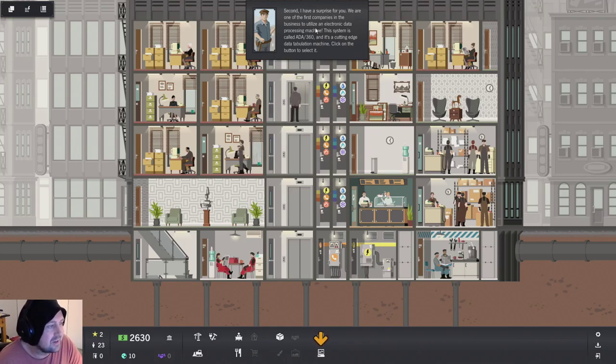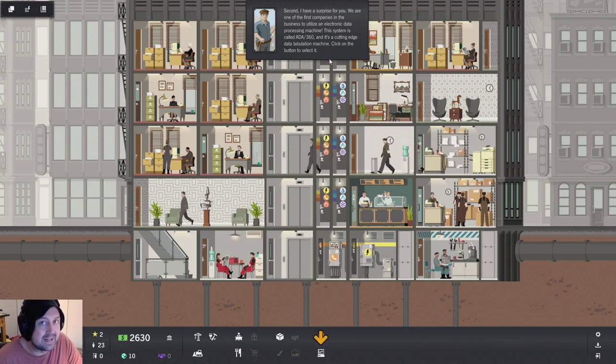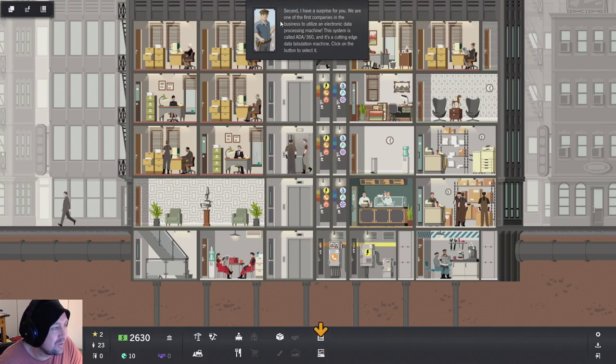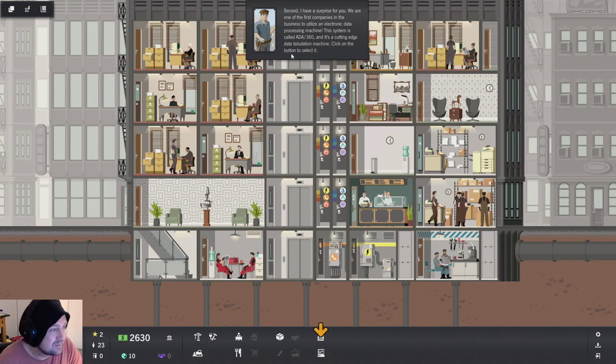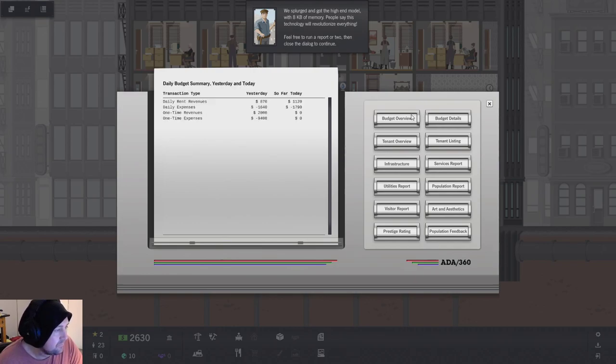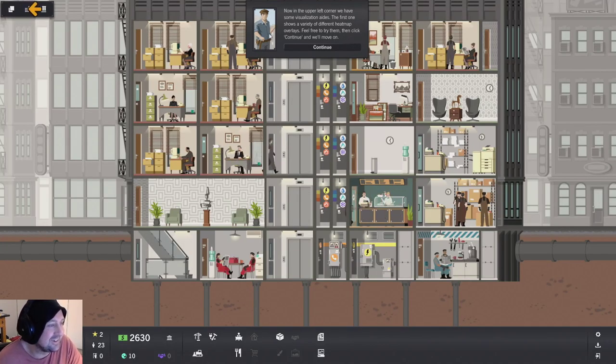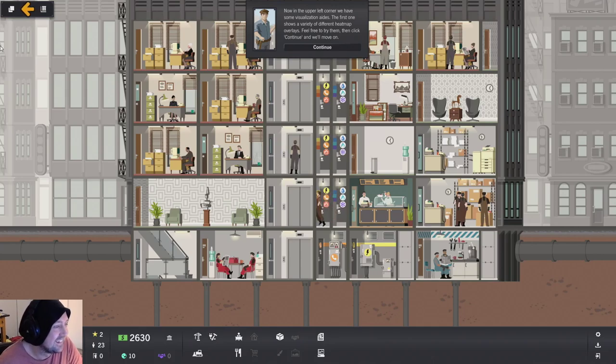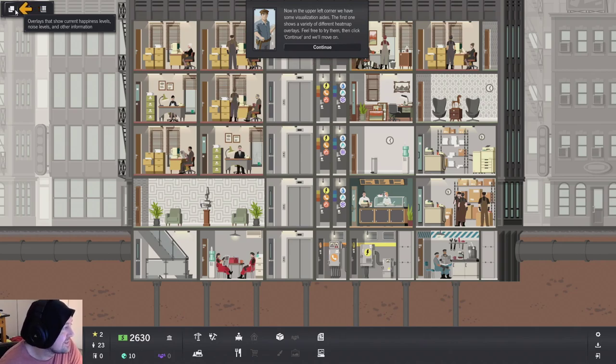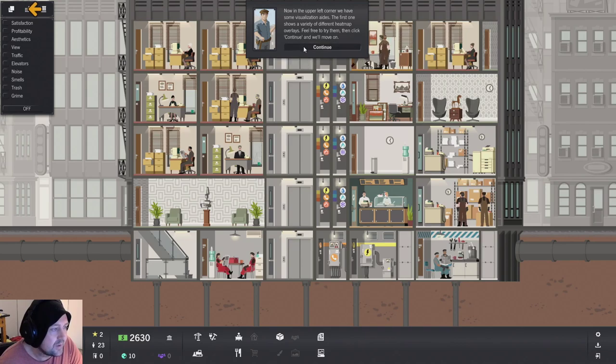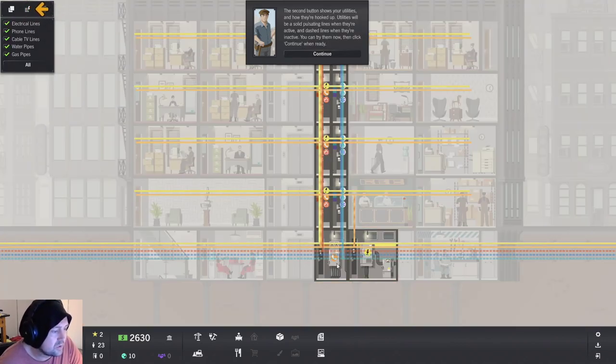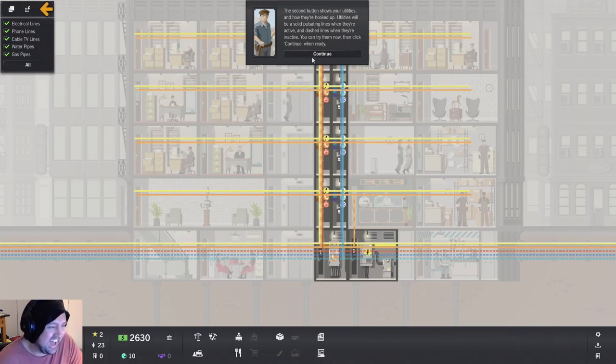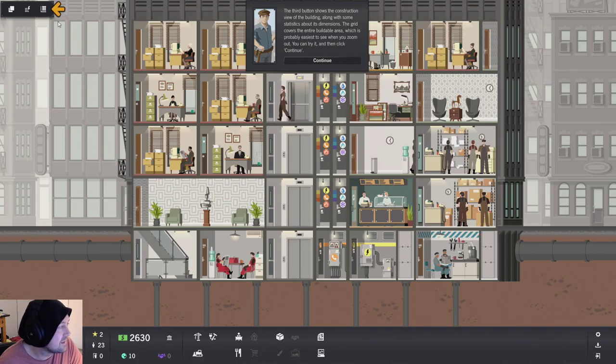Second, I have a surprise for you. You have to pay a little bit of money to get in on the challenge, but you get more back if you complete it. I really like that idea. Second, I have a surprise for you. We're one of the first companies in the business to utilize an electronic data processing machine. The system is called ADA360. Hello, ADA. I'll take a budget overview. Thank you very much, ADA. Tenant overview. Thank you. What about the population feedback? Thanks very much, ADA. Now, on your left corner, you have some visual aids. That ADA is a robo bug. Overlays show the current happiness levels. Noise levels and other information. The second button shows your utilities. Always useful. Water, phone, power, red.